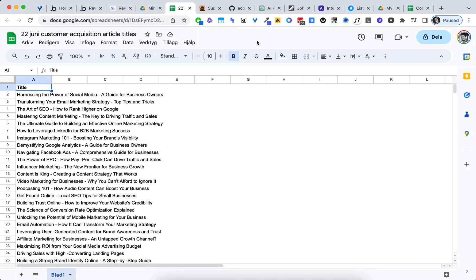Create 100 highly optimized SEO articles using AI in under 10 minutes. Okay, three steps or four steps, we'll see. Step number one, have a list of awesome article titles optimized for your topic.